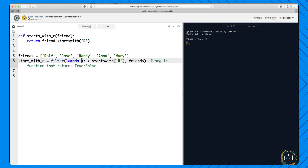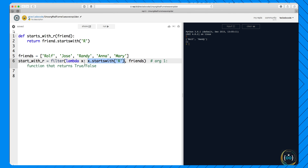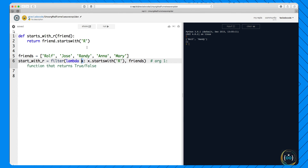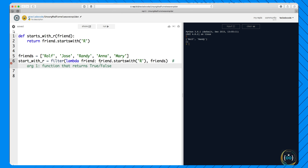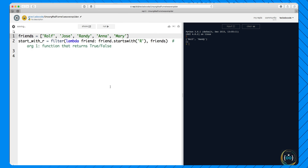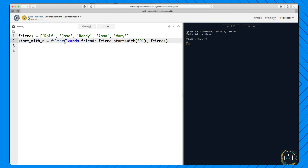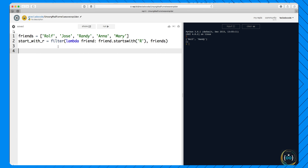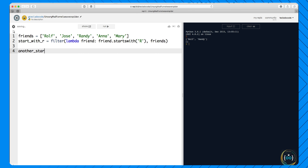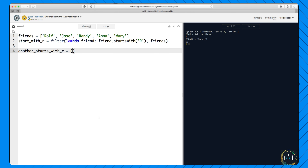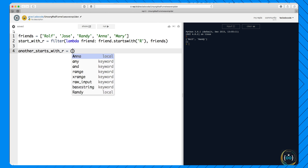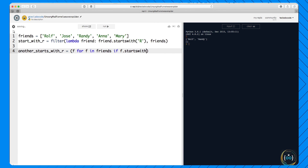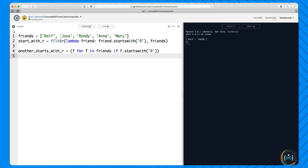This is why I explained generators, iterators, and iterables before going into the filter function. Now instead of defining a separate function, we could just use a lambda. This lambda is exactly the same thing: it takes one parameter and after the colon returns x.startswith('R') — either true or false depending on whether x starts with R. You can call the parameter friend if that's clearer. You no longer need the separate function definition.